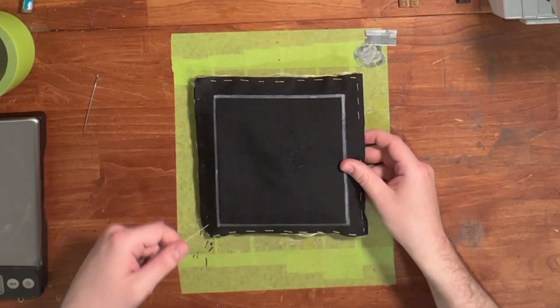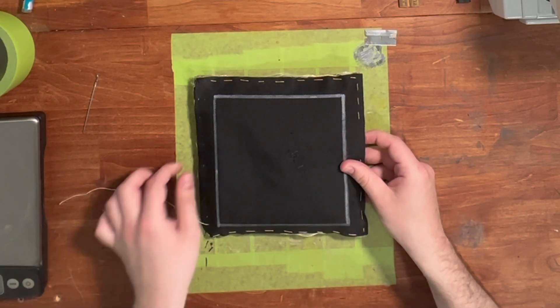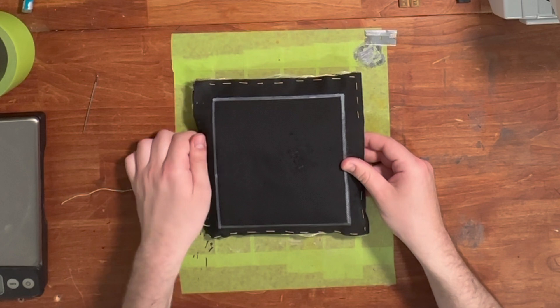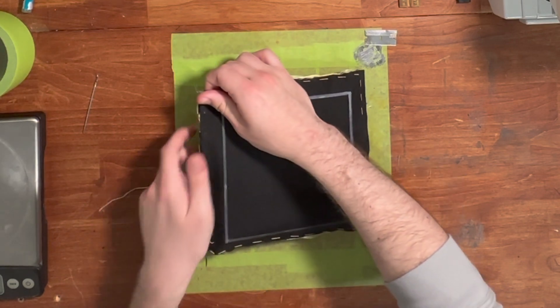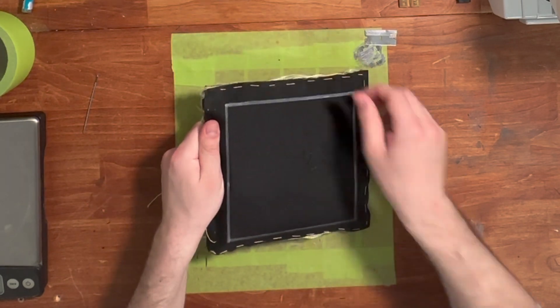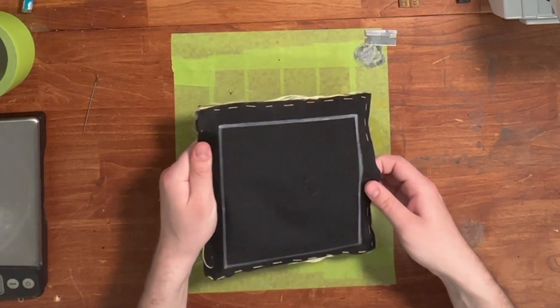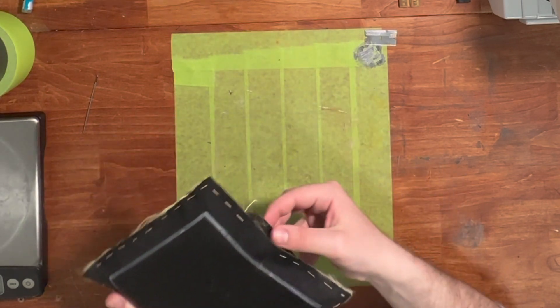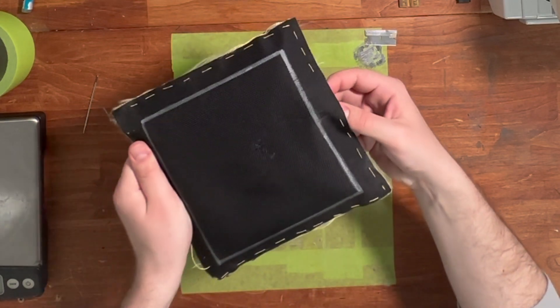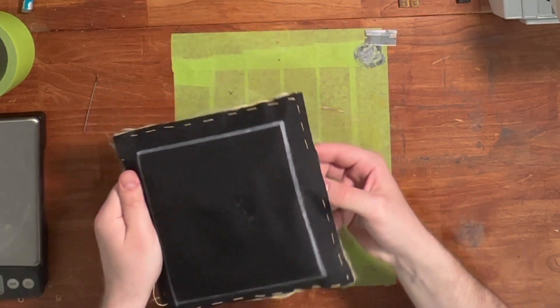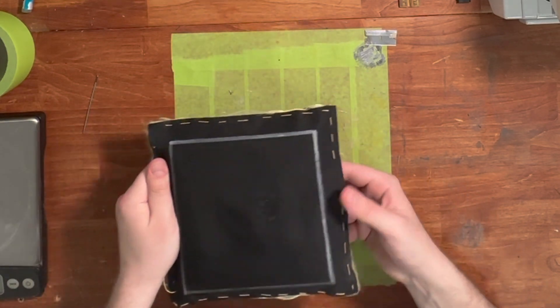I just undid these so don't worry about this side, but this side did open up when we were shooting it.